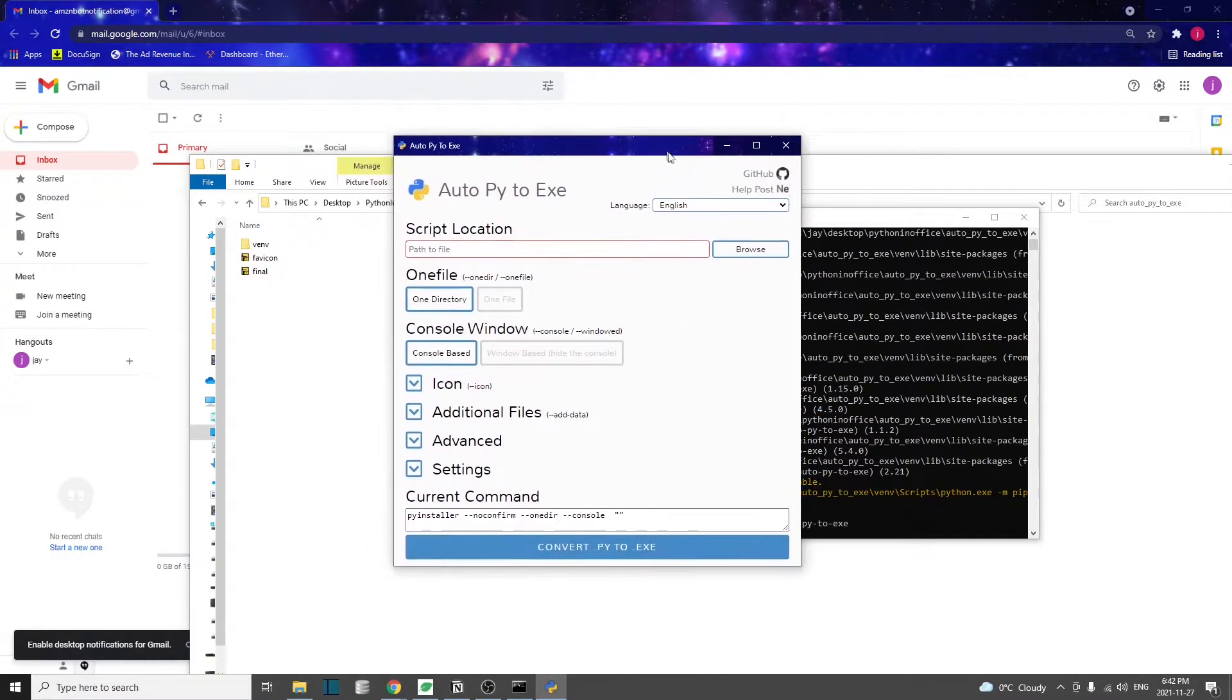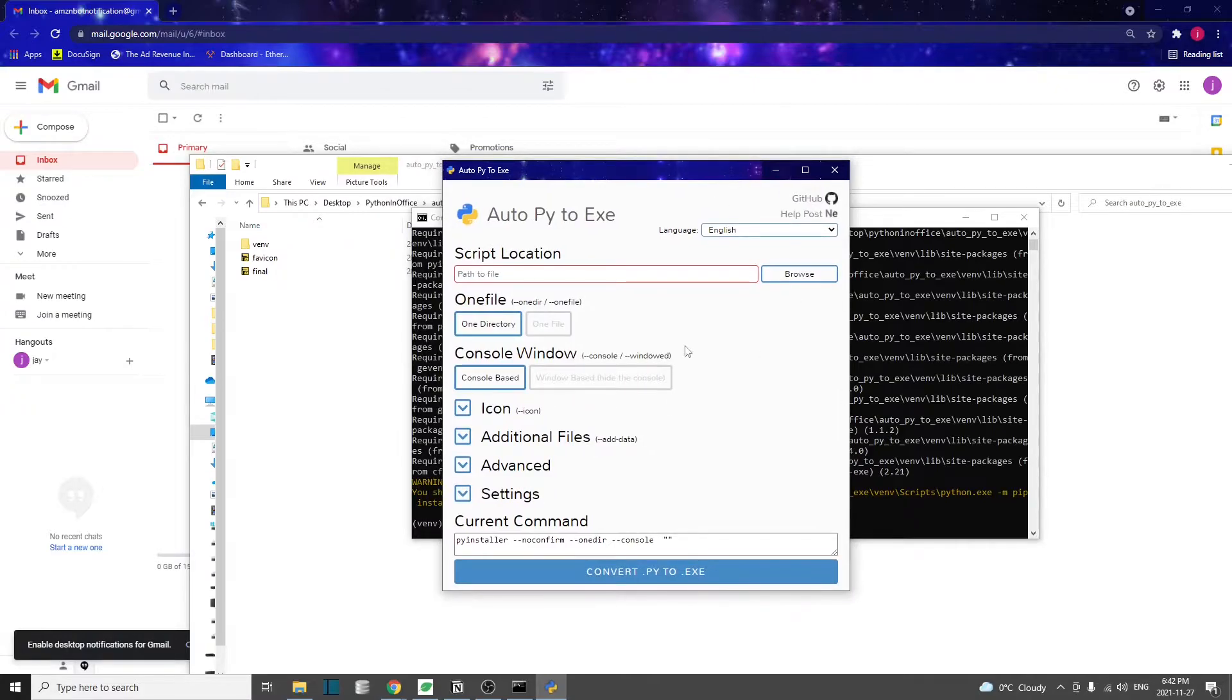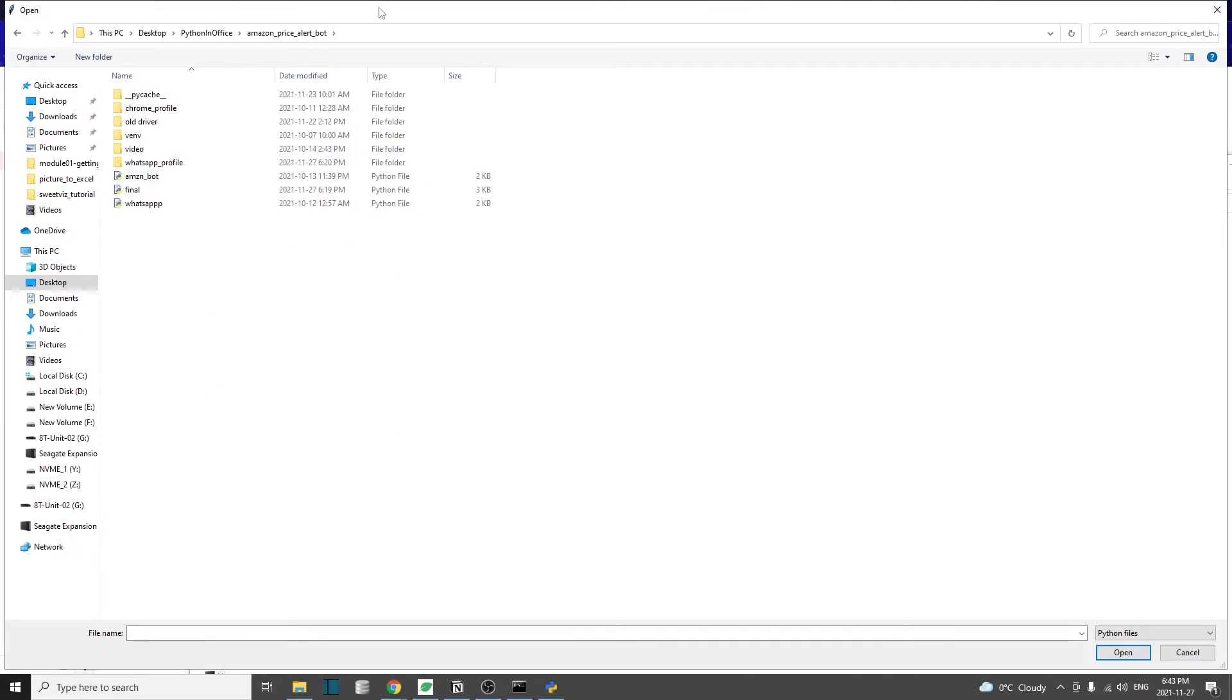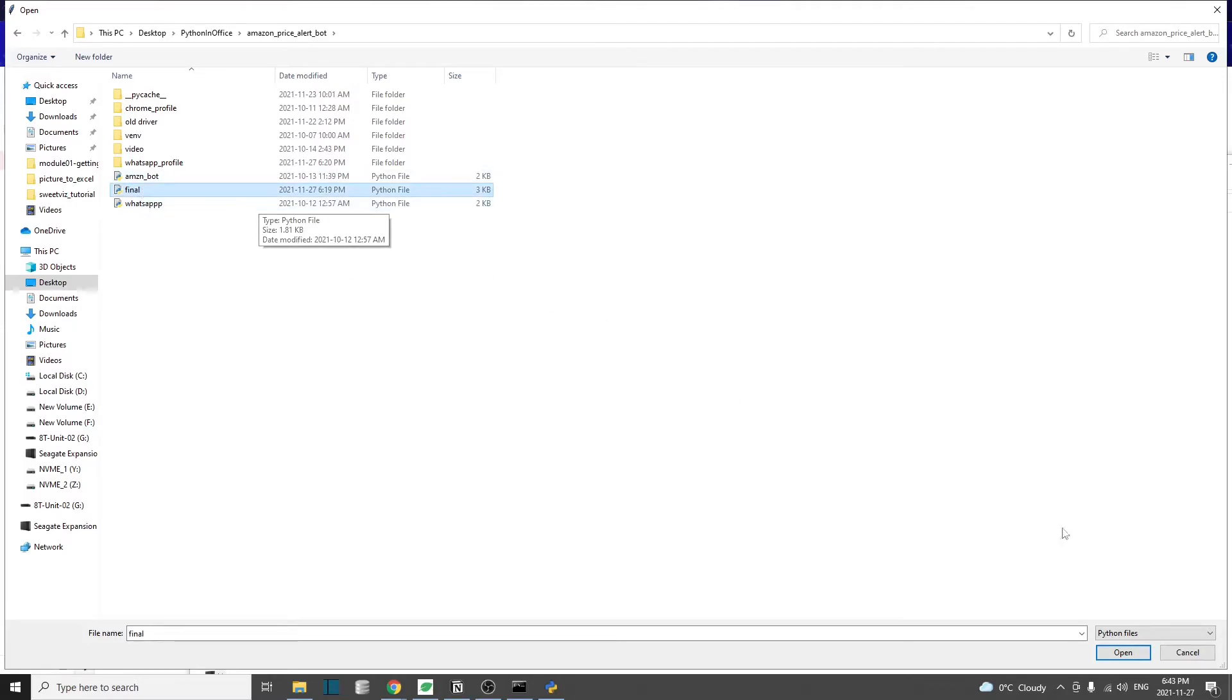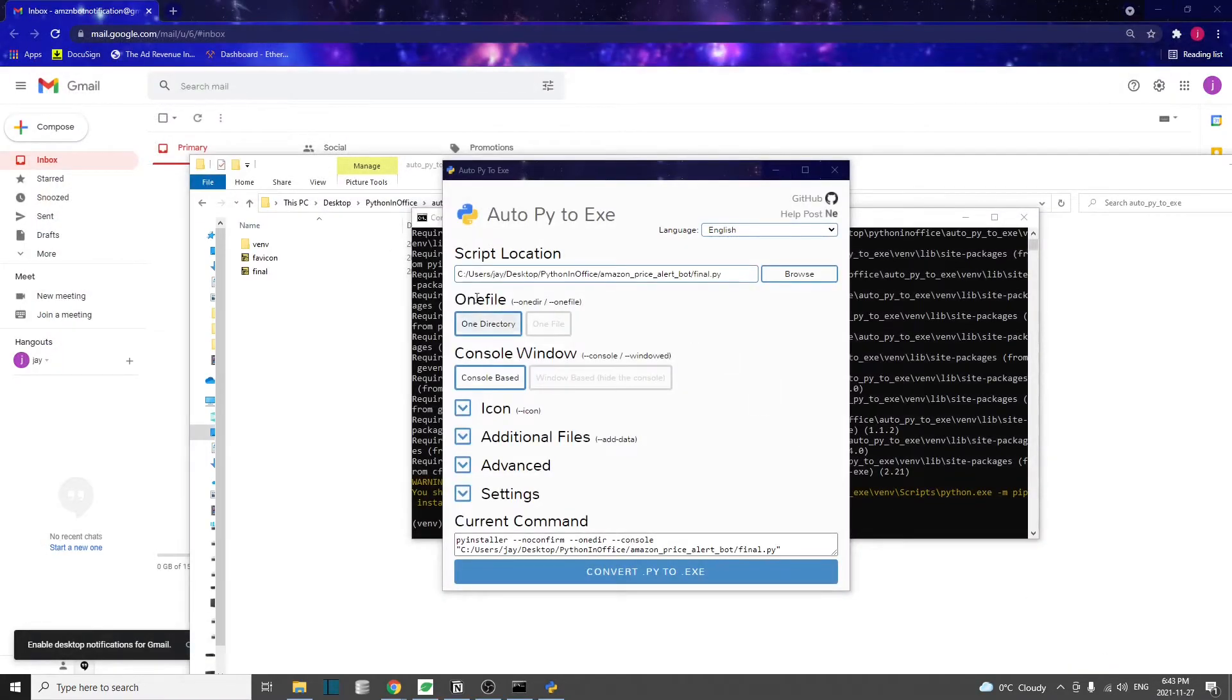The graphical interface will pop up. It's quite easy to use, just a few steps. First step, of course, we need to select a Python script that we want to convert to the executable file. And here, I'm going to use my Amazon price tracker bot, which is this final script.